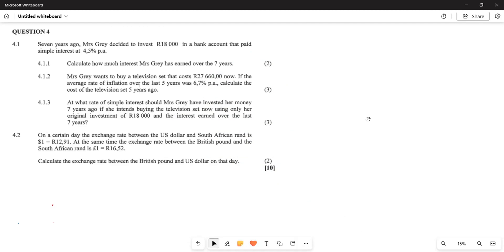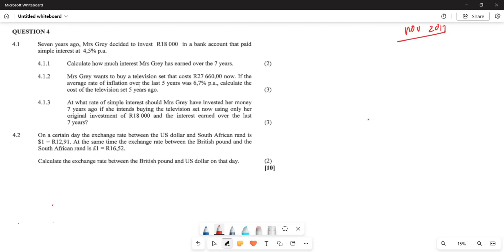It's Mr. Electoral again. We are still looking at financial mathematics, and now we are examining the November 2017 question paper. In question 4.1, they say seven years ago Mrs. Gray decided to invest R18,000 in a bank account that paid interest of 4.5 percent. They say calculate how much interest Mrs. Gray has earned over the seven years. Already they've given us that this is simple interest.